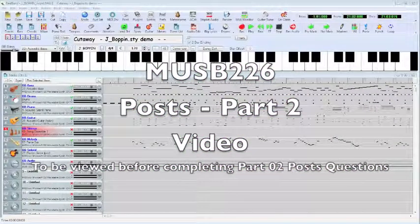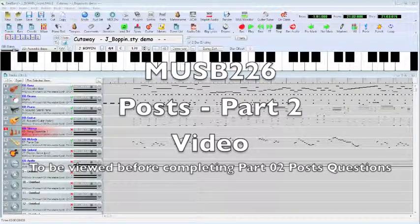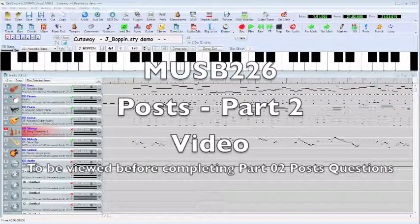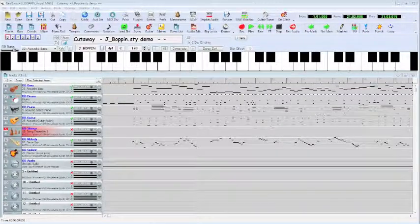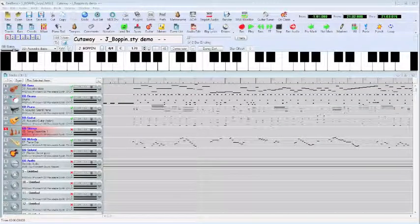This video is entitled Part 2, Posts Vid, and it is required that you view this video before completing posts 9 through 14 in Part 2.